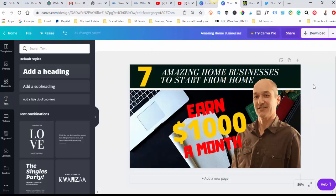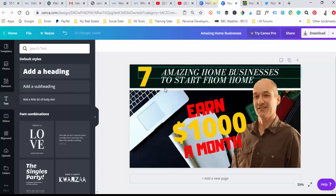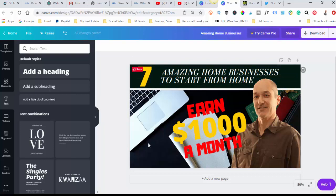So there we have it. There is our YouTube thumbnail. As you can see, it stands out well. It should work pretty well, and this should be the exact same size that we need for adding that on.